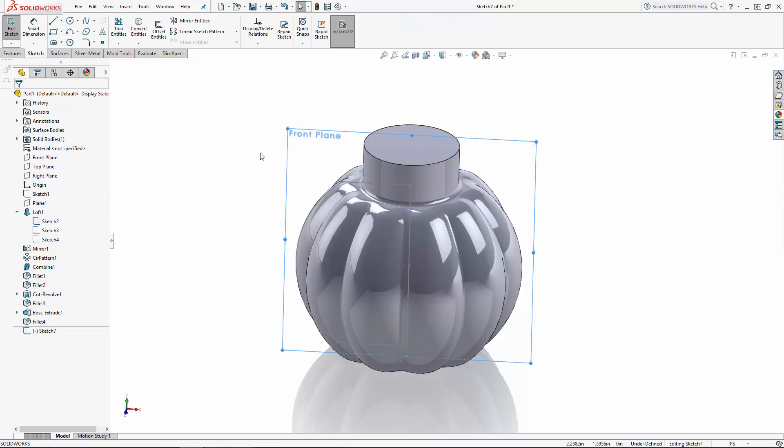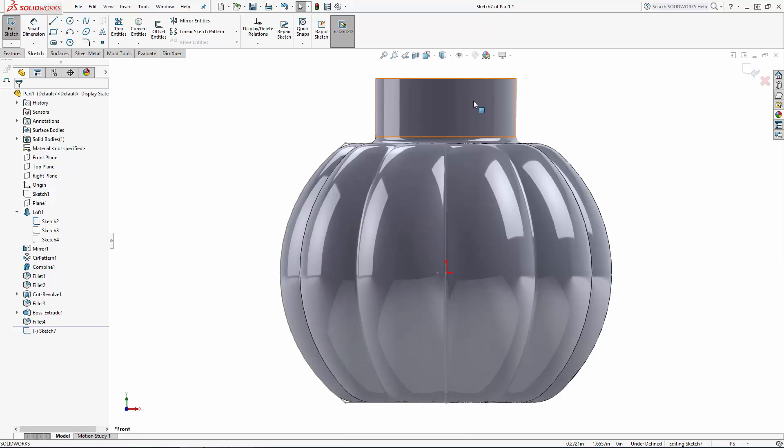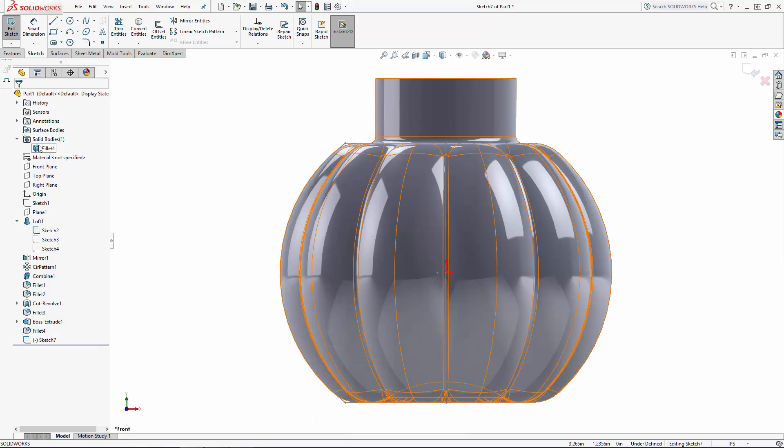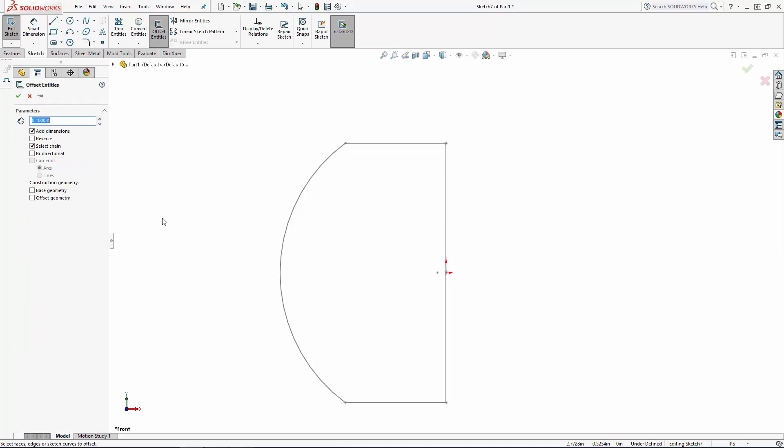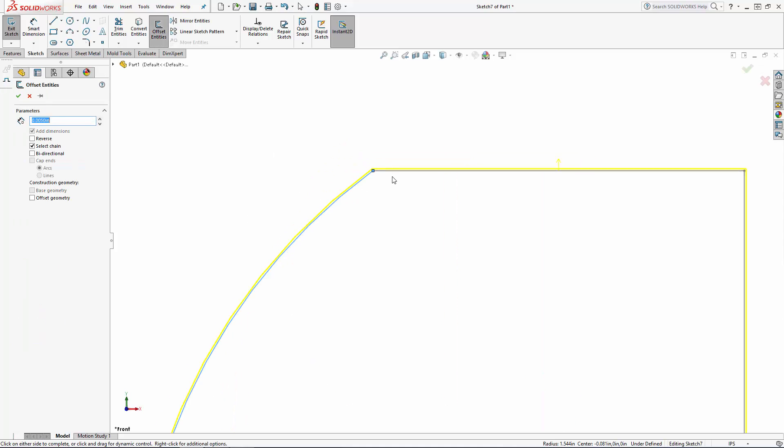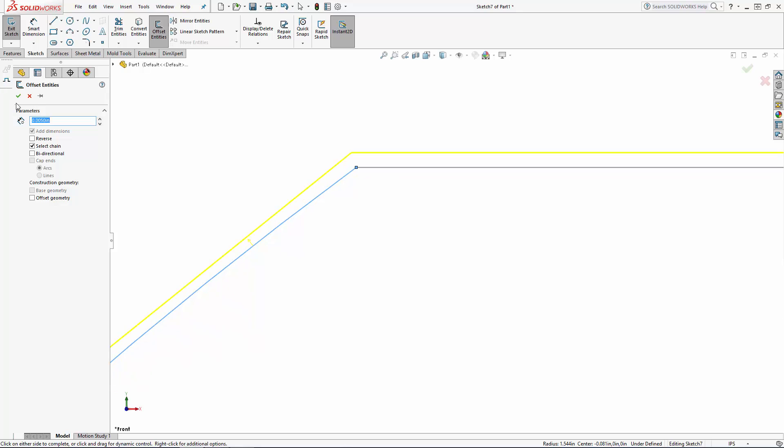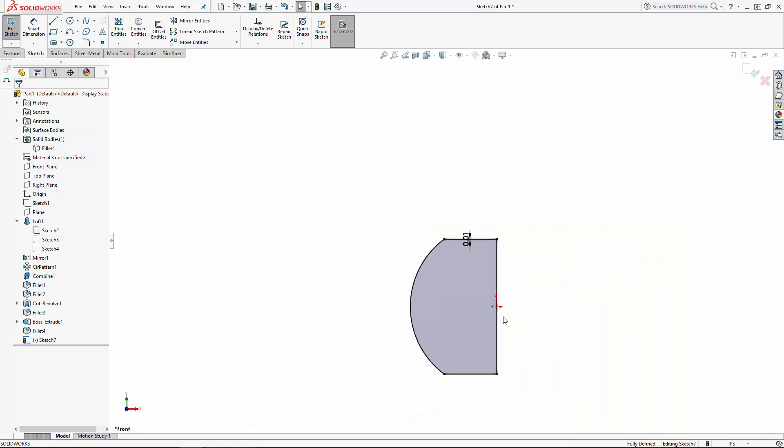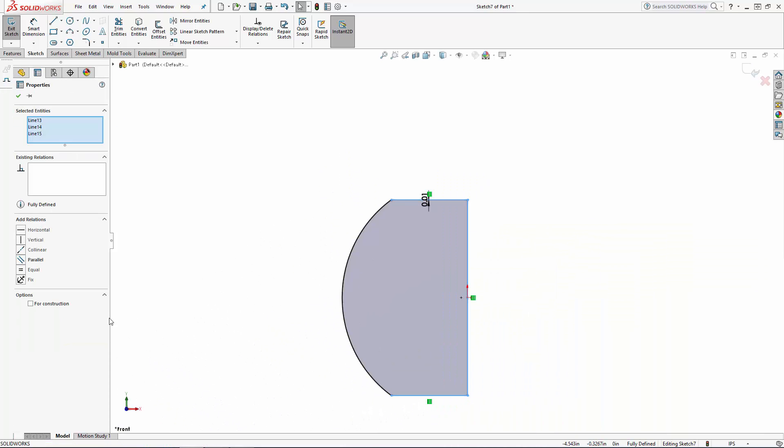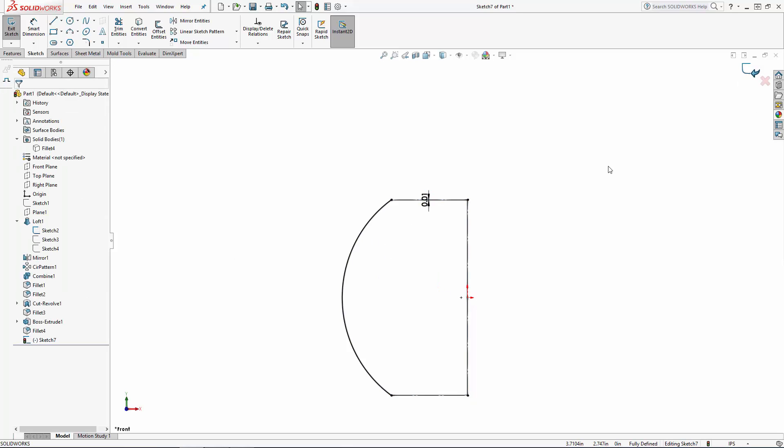Let's unhide our profile sketch that's on the front plane and start a new sketch on the front plane. Use the offset entities tool to offset this sketch five thousandths of an inch to the outside of the sketch. I'm going to use this outer curved edge to create a revolved surface so let's convert these other three lines to construction lines.